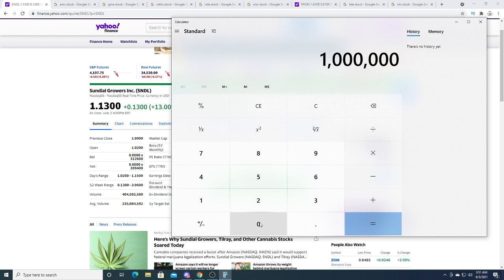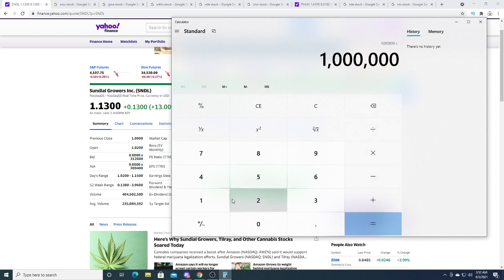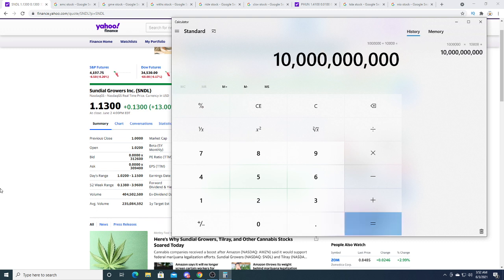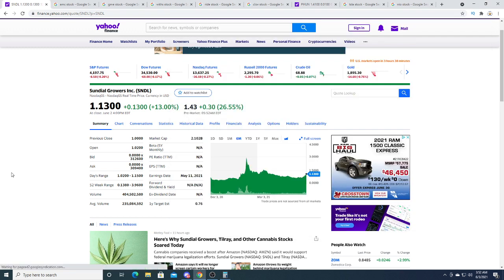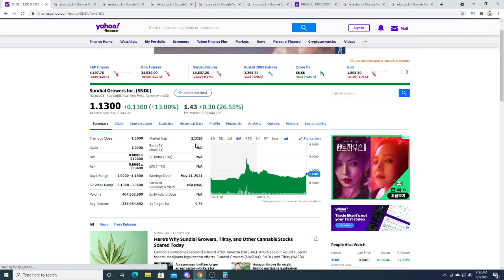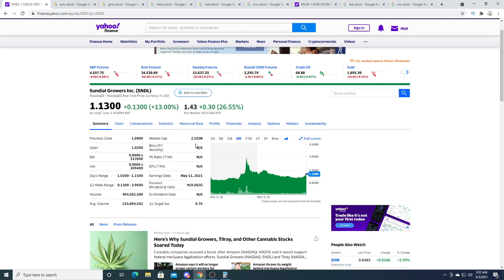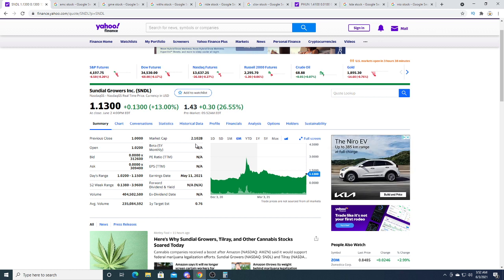Let's do the average, right? The average of ten thousand dollars. If we take ten thousand dollars at four million shareholders, that would be ten billion dollars. Ten billion dollars would give it a price tag of five dollars, so I'm thinking there's a possibility it'll go up to at least five dollars, maybe even ten dollars.